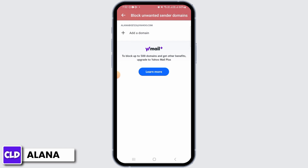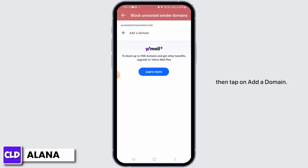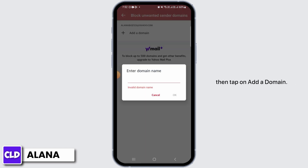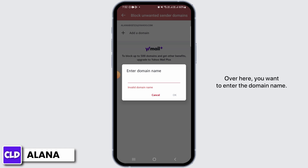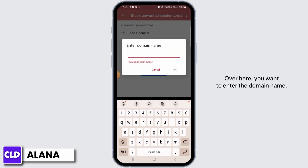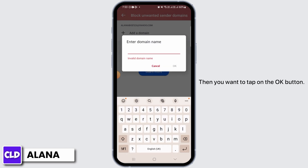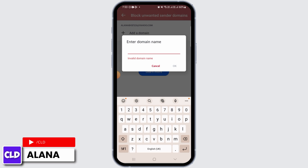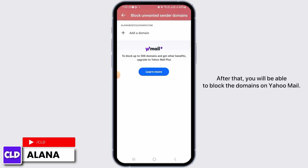To block unwanted sender domains, first upgrade to Yahoo Mail Plus. Then tap on 'Add a Domain.' Enter the domain name, then tap the OK button.